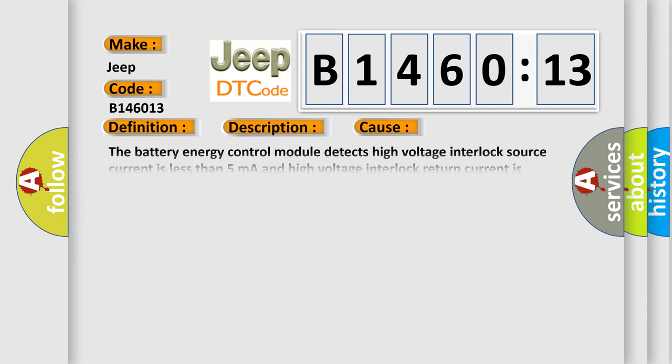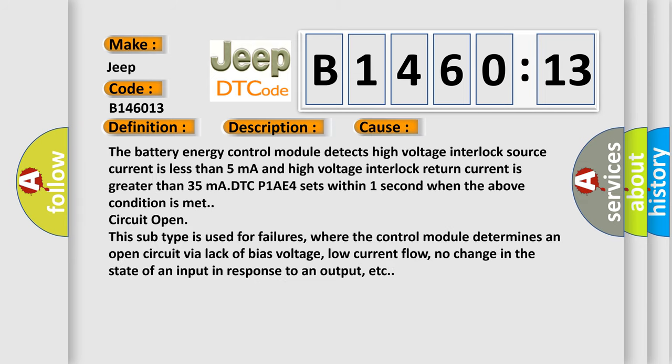This diagnostic error occurs most often in these cases. The battery energy control module detects high voltage interlock source current is less than 5 mA and high voltage interlock return current is greater than 35 mA. DTC P1AE4 sets within one second when the above condition is met circuit open. And this subtype is used for failures where the control module determines an open circuit via lack of bias voltage, low current flow, no change in the state of an input in response to an output, etc.